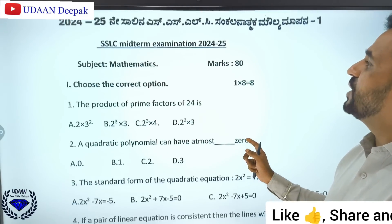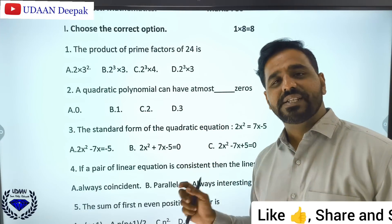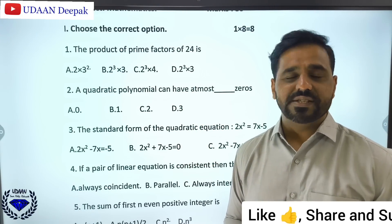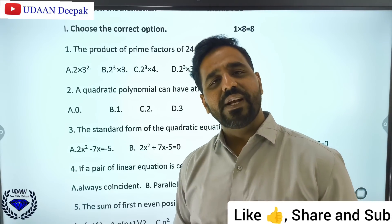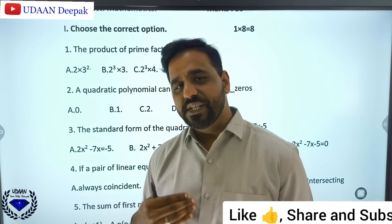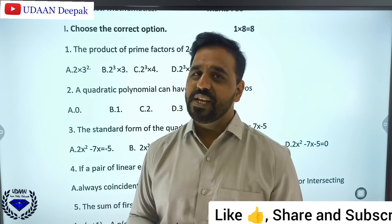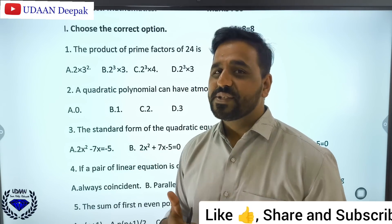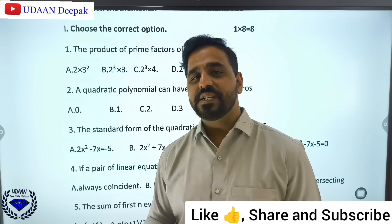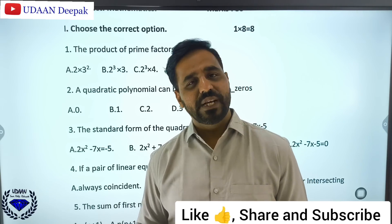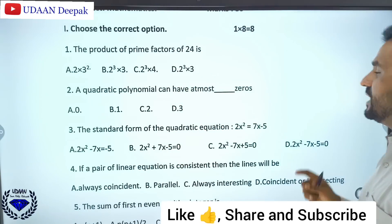This is the SSLC midterm examination 2024-25, total maths marks are 80. This is part 1 of my discussion wherein I will be discussing all the one-mark questions. Subsequently, in other parts I will be discussing 2, 3, and 4 mark questions. I hope this paper will help for the preparation for the upcoming midterm maths exam.